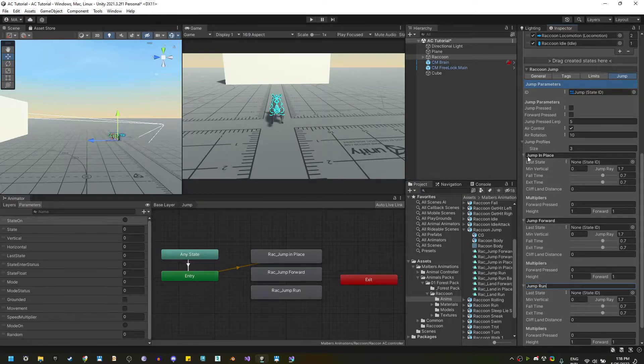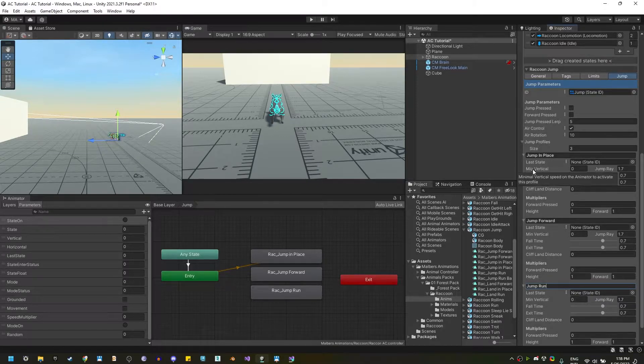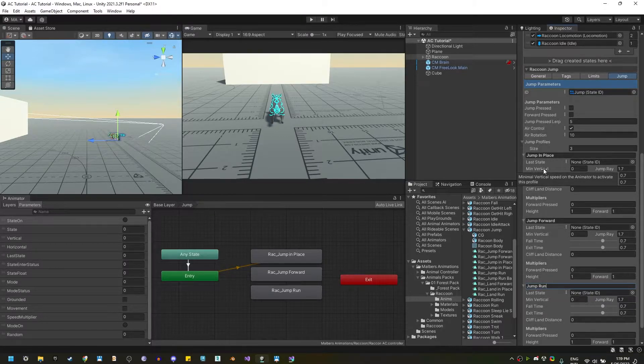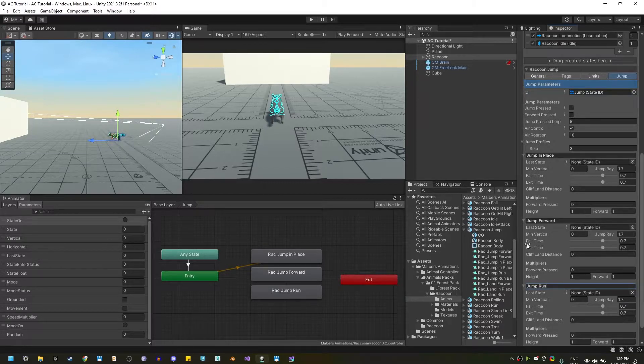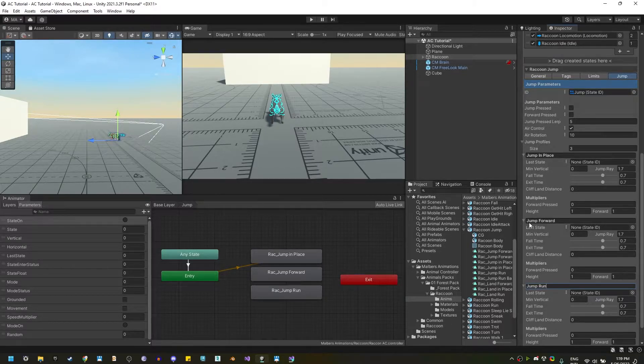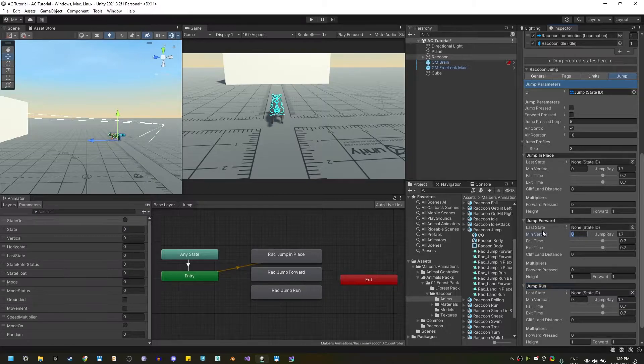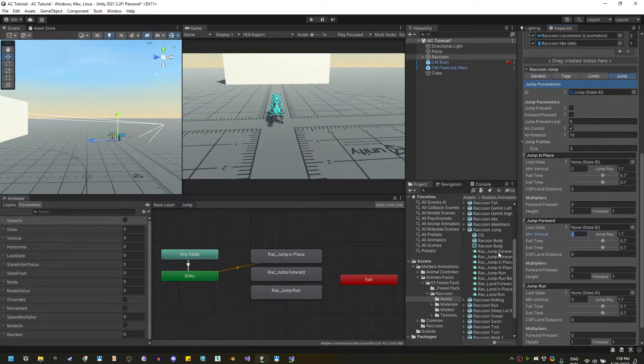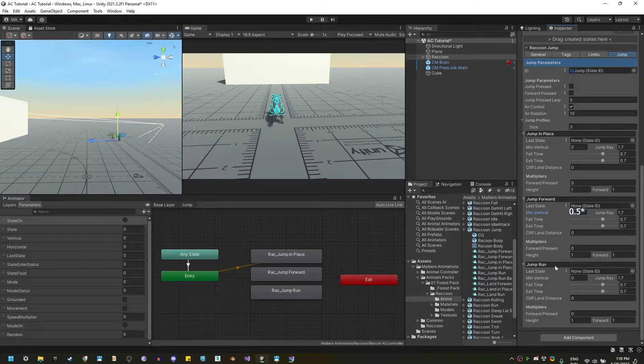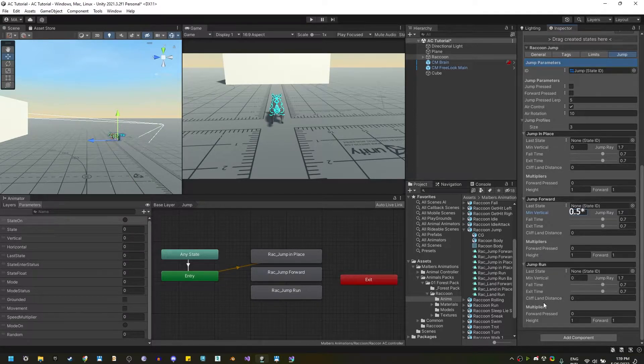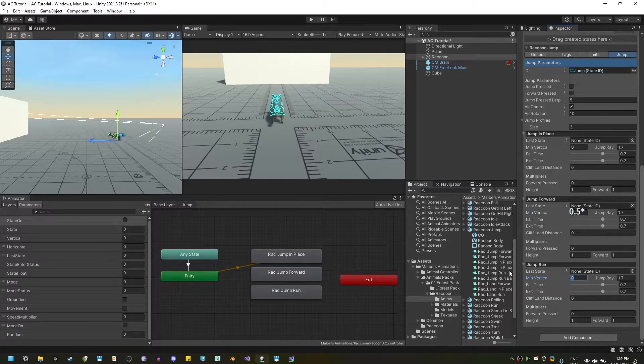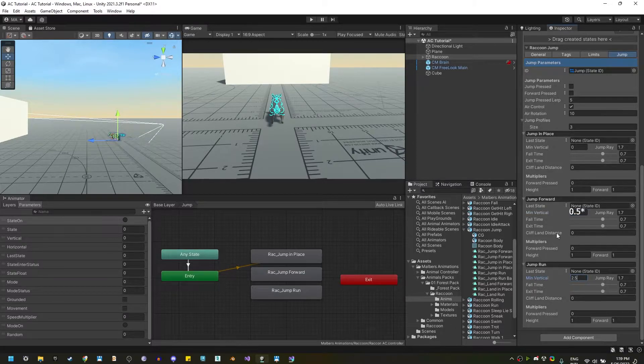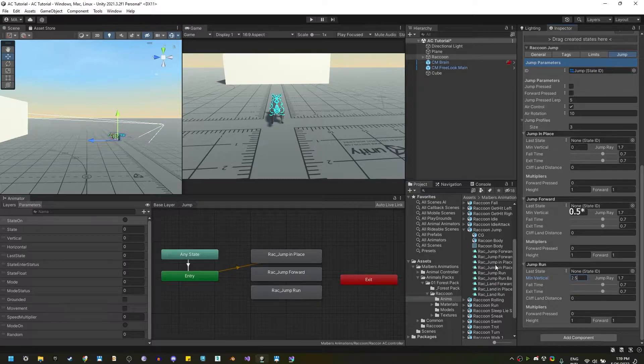We're going to use the minimum vertical parameter to define which profile is going to play. So, if we're jumping in place, the vertical should be zero. If we're jumping forward, meaning that we are walking or trotting, the minimum vertical needed should be 0.5, and for the jump run, the minimum vertical should be greater than 2.5, because the vertical speed of the animal when running is 3.